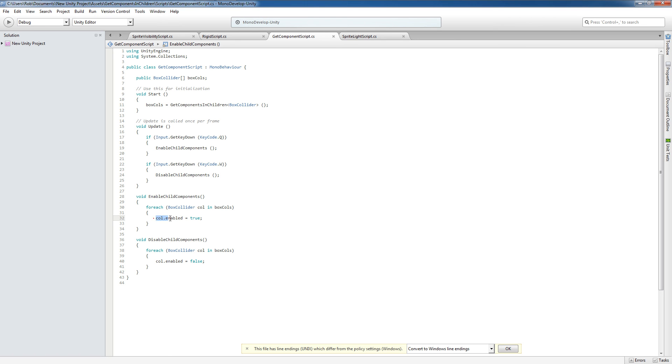So for example, we're enabling the collider or collider.enabled and we're setting that to true. Down here we're setting that to false.